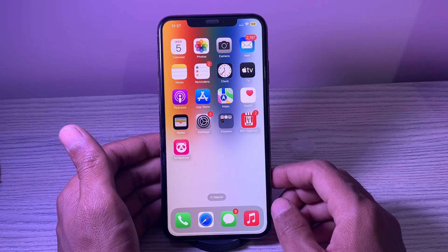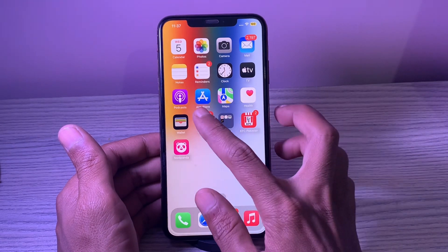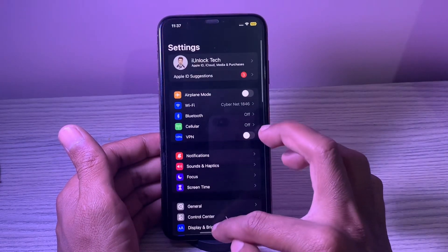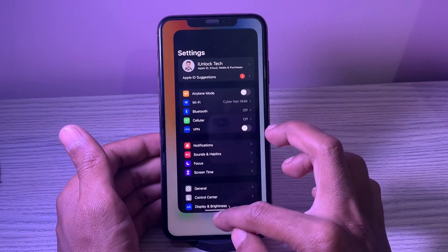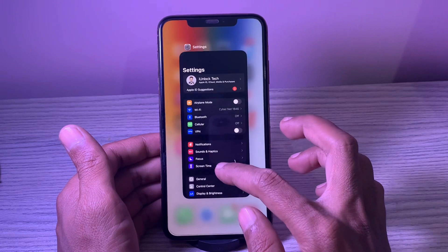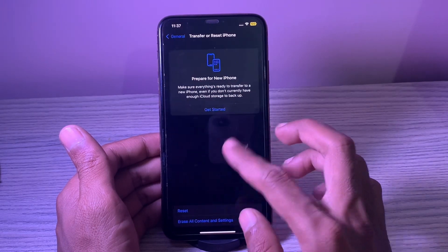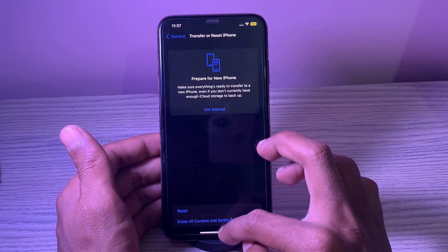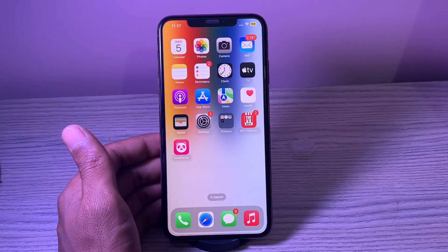15. Reset all settings. A factory reset comes in handy when dealing with a persistent issue. Do not miss out on this one. That's all for today's video.